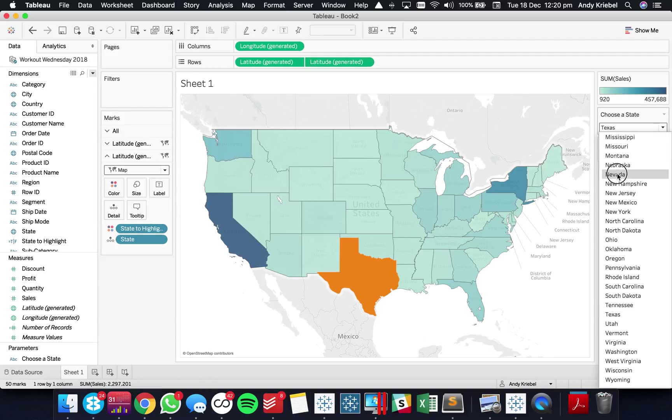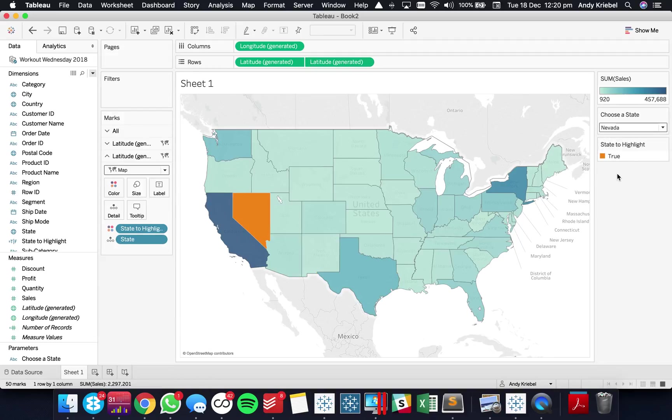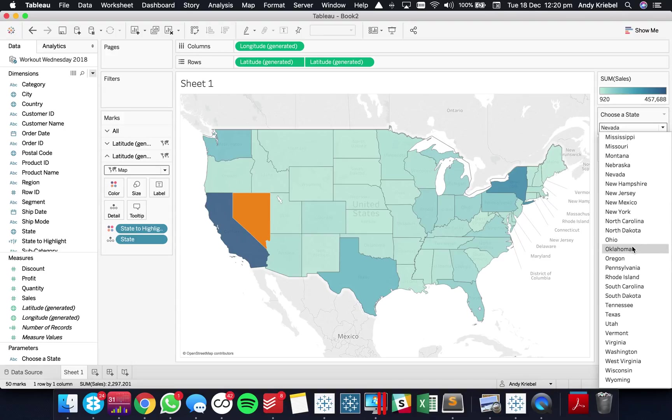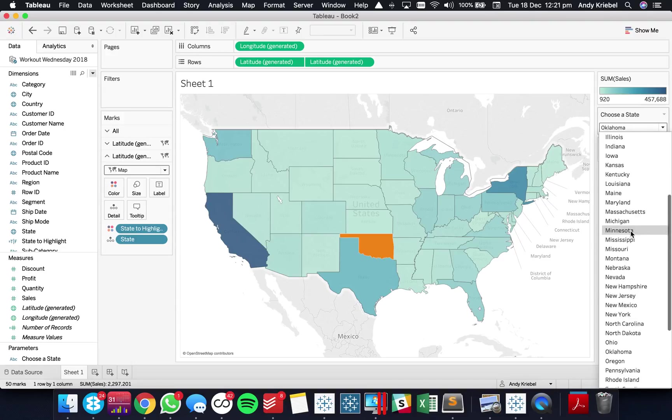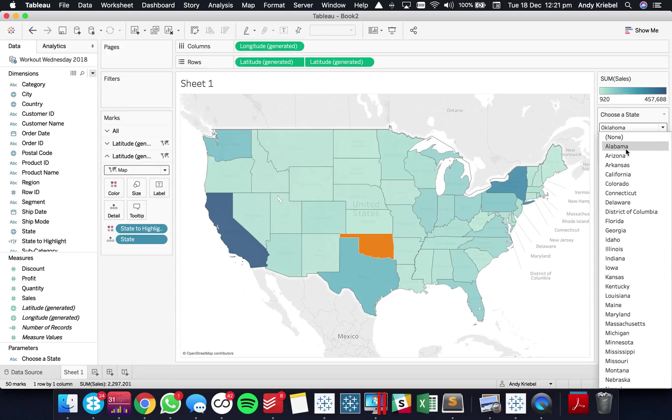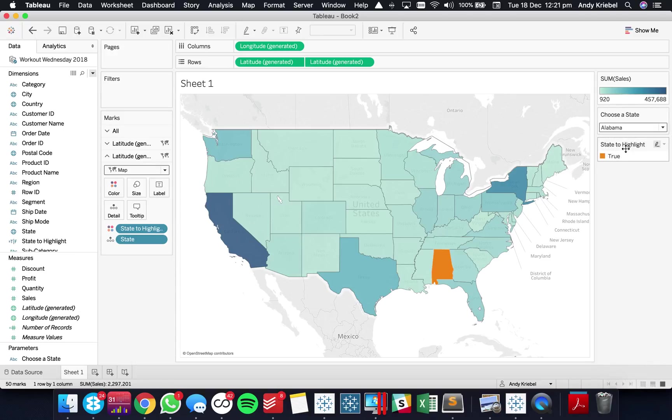And now if I switch around my states you see you can highlight Nevada or I could highlight Oklahoma or whichever state I want to highlight. And there we go.